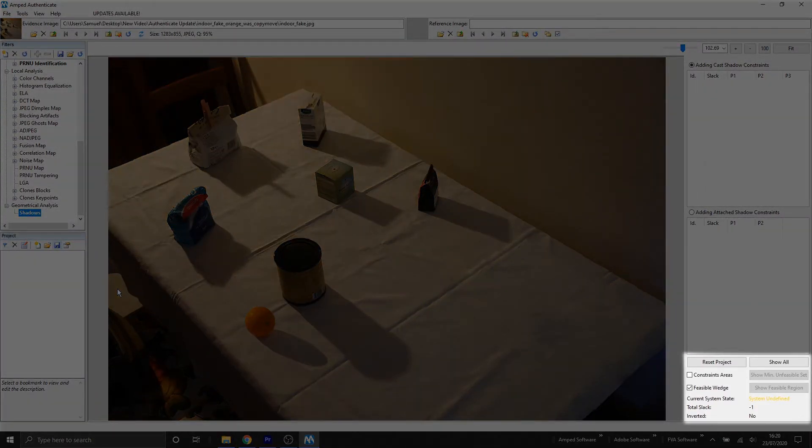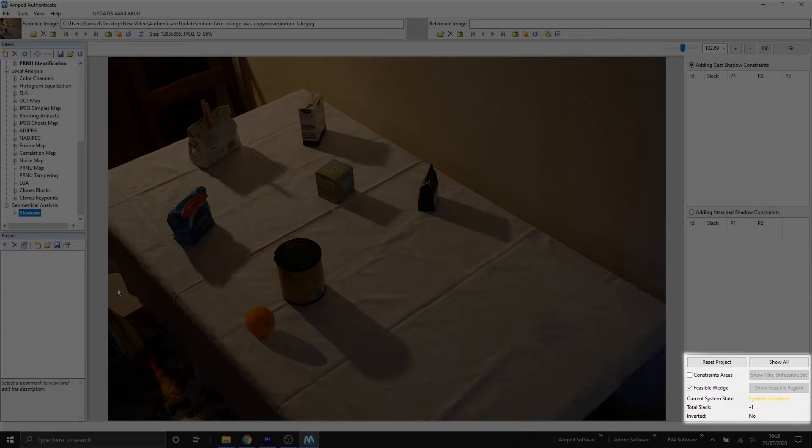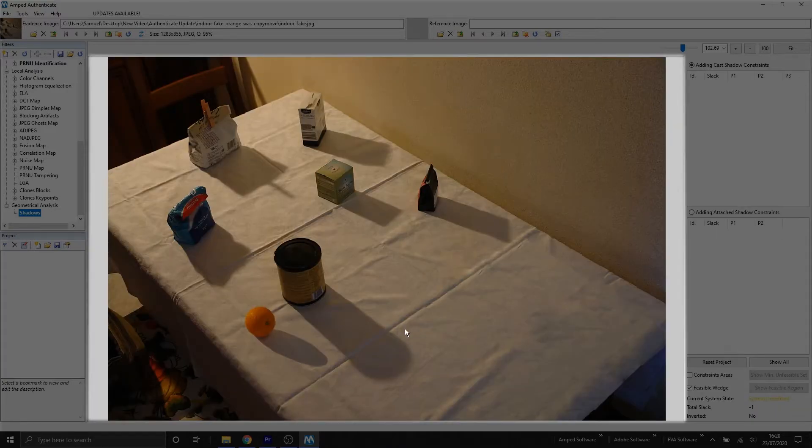Finally, this bottom section of our filter settings here, we have some displaying controls that we'll take a look at. And then we also have information about the system feasibility. And we'll take a closer look at that as we begin to add our shadows.